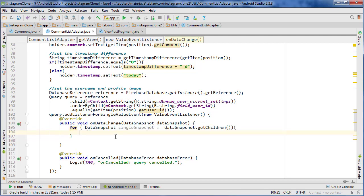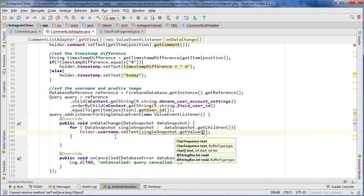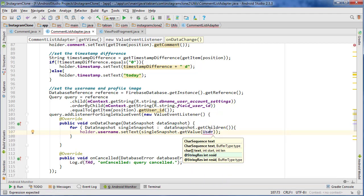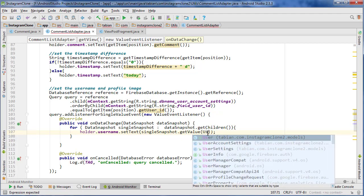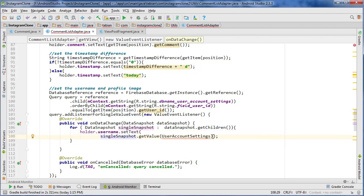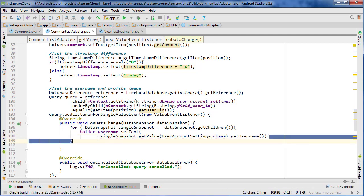We can set the username by calling holder.username.setText, using singleSnapshot.getValue with the UserAccountSettings class, then calling .getUsername(). That will set the username text on our comment view.